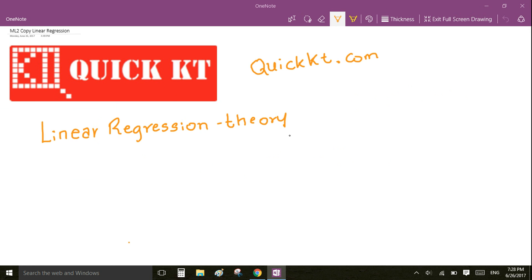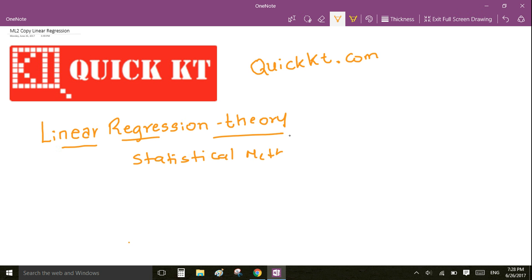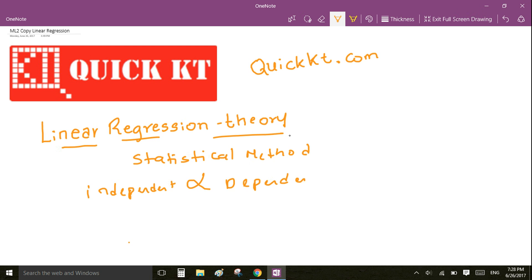Hello and welcome to quickkitty.com. In this tutorial video we are going to learn about the linear regression theory. Linear regression is a statistical method to find the relationship between independent and dependent variables.